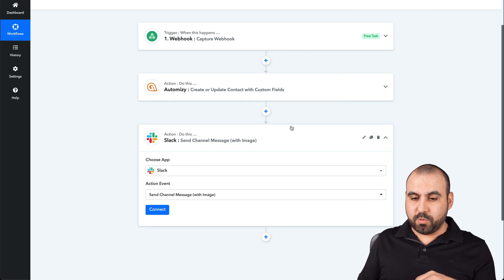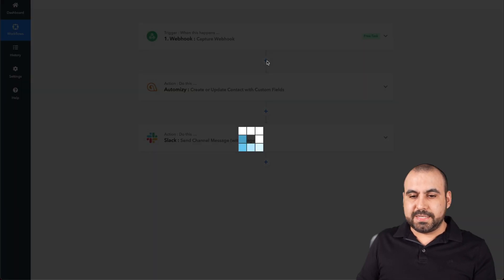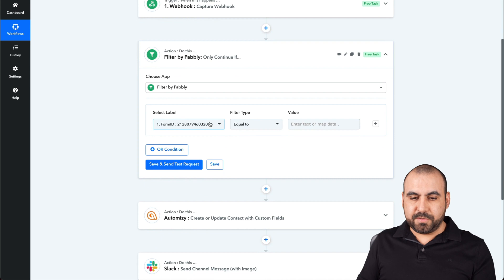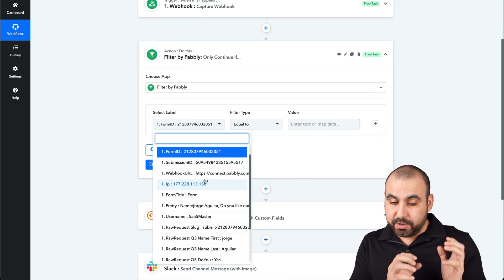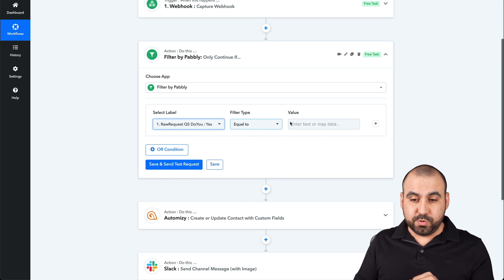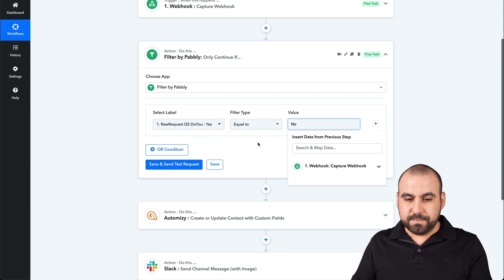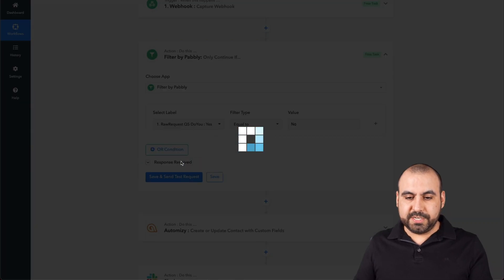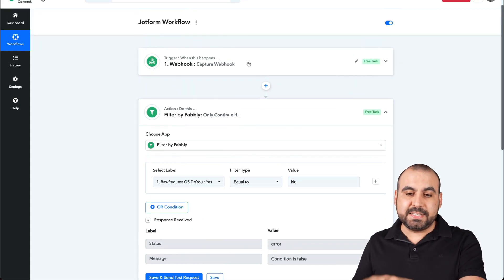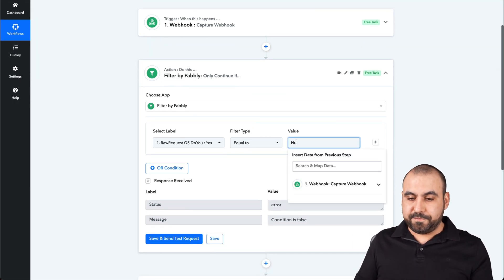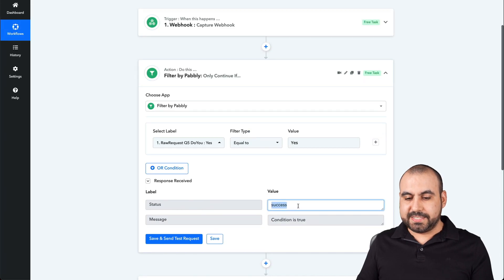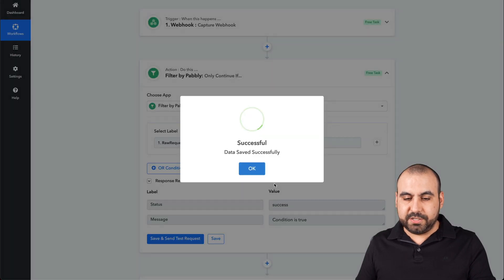So how can we accomplish this? We're going to add a filter right after the webhook. We can add this filter and say: if from the webhook received from JotForm, the option 'Do you like our service?' is equal to 'No,' then we're going to continue. The condition shows false right now because it currently says yes — that was the test we ran. But if we change it to yes and submit, it shows successful. In this case we're going to use 'No,' because that's how it will continue.